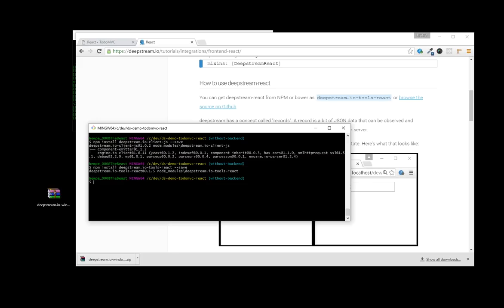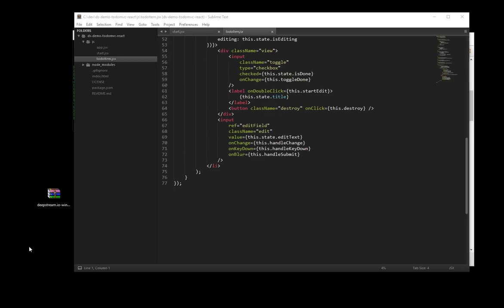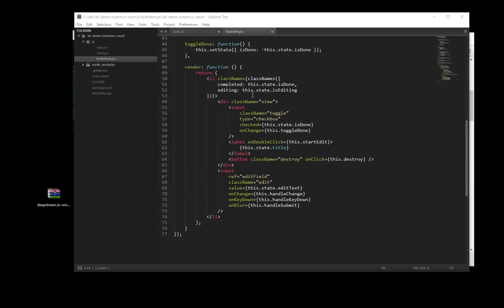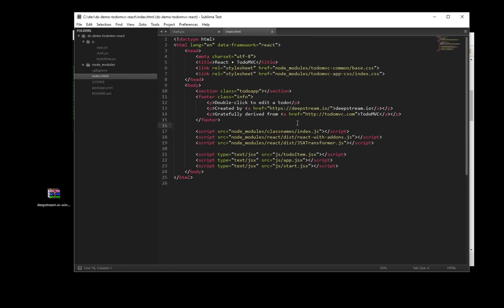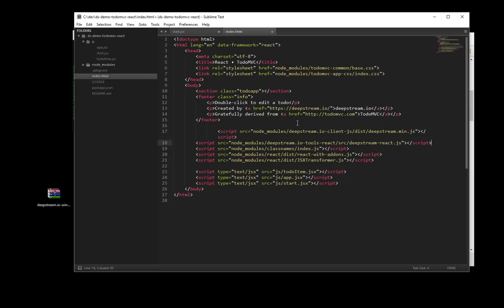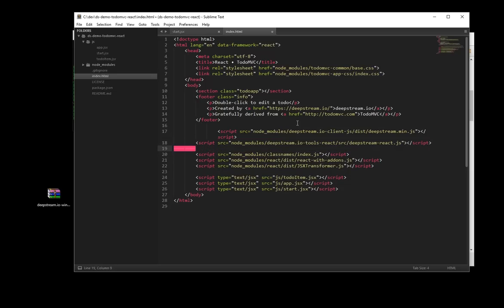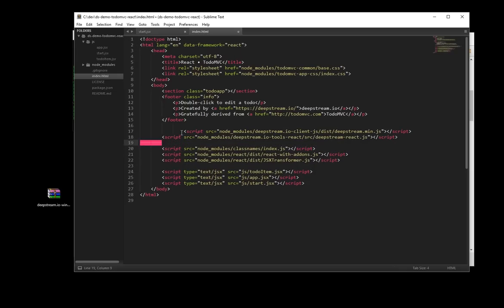The next part will feel a little bit retro. TodoMVC examples are self-contained and don't use any module mechanism. That means that we'll need to add script tags for both the DeepStream client and the DeepStream ReactMix-in to our index.html.